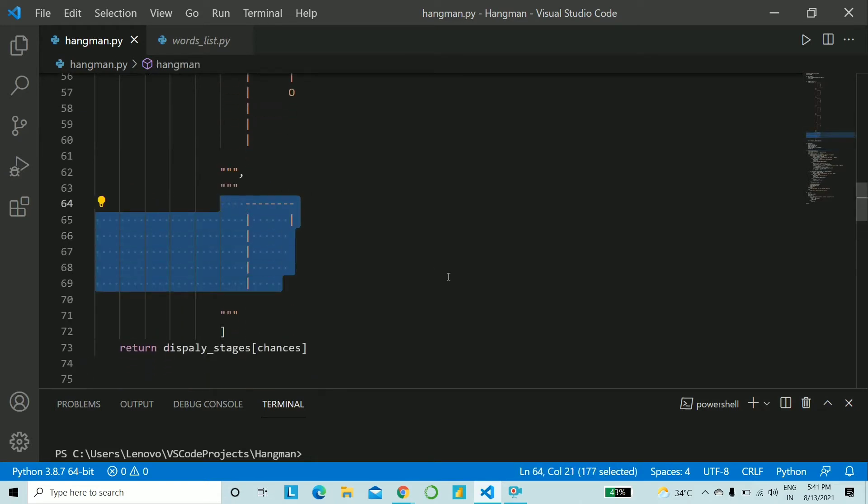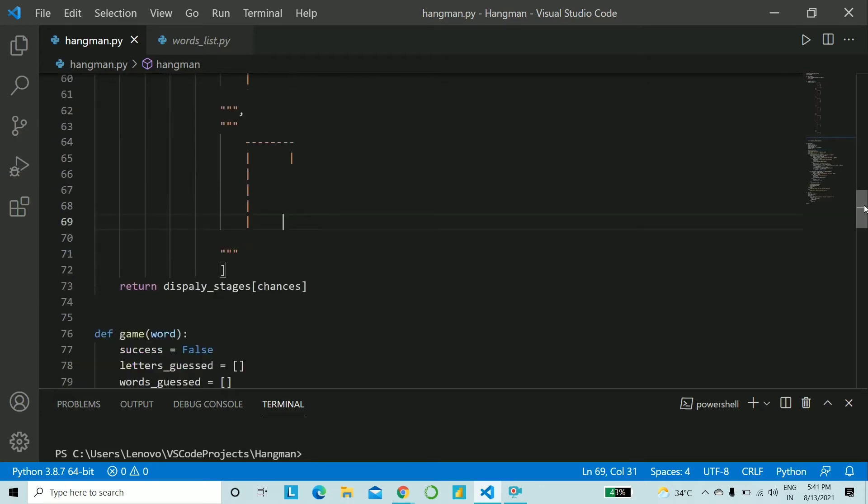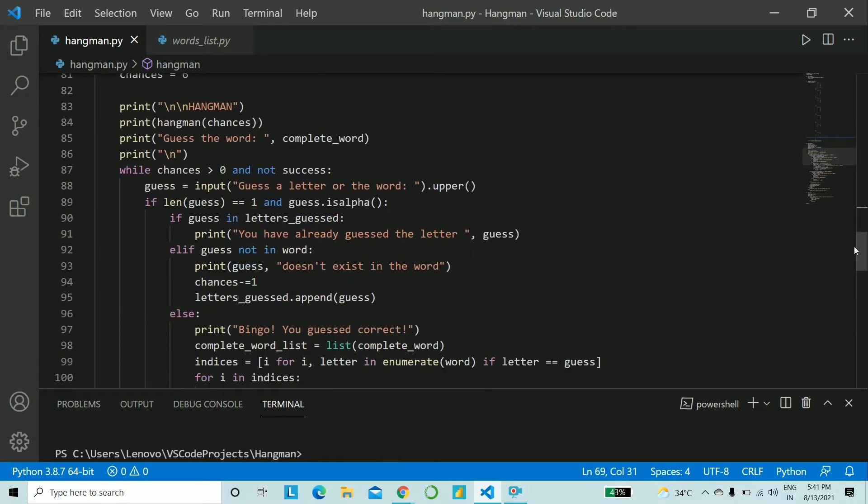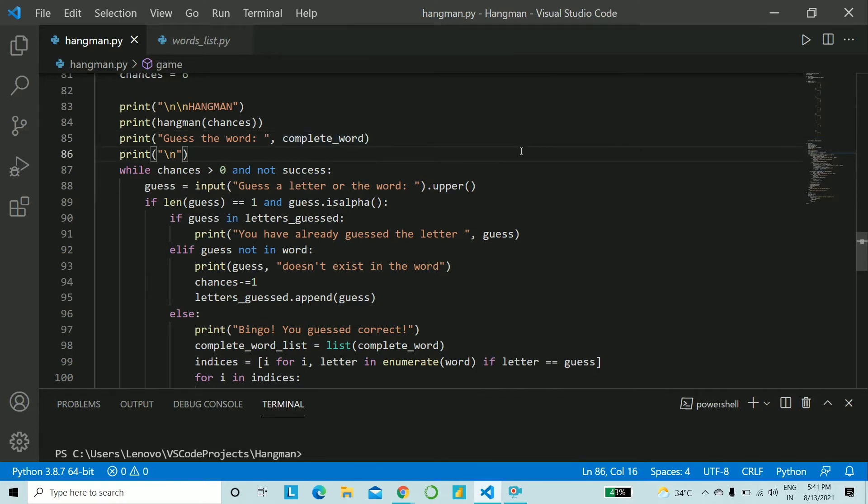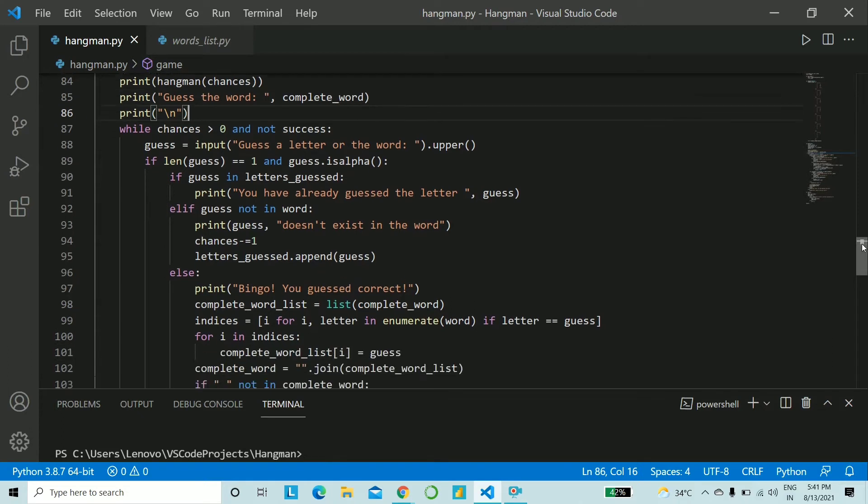Then we tell the user which random word it's supposed to guess. So guess the word and to that you pass the variable complete_word. I suggest you'll stick to the variable names that I have used otherwise it might be a little confusing. So later on you can change however you like it.